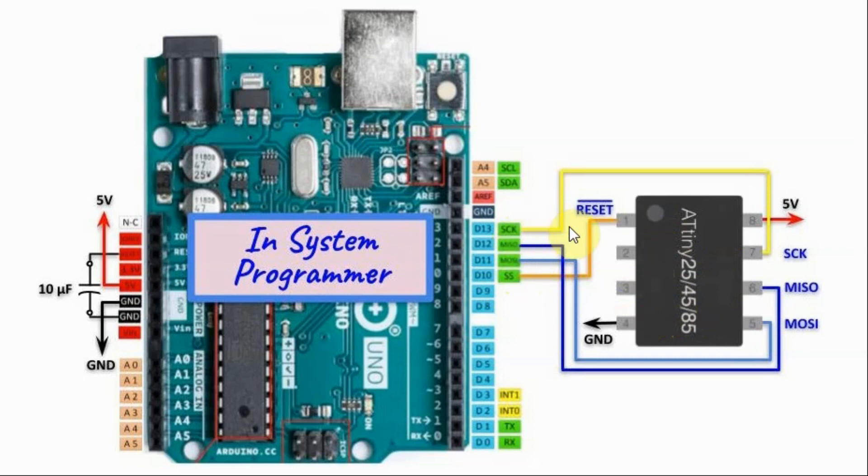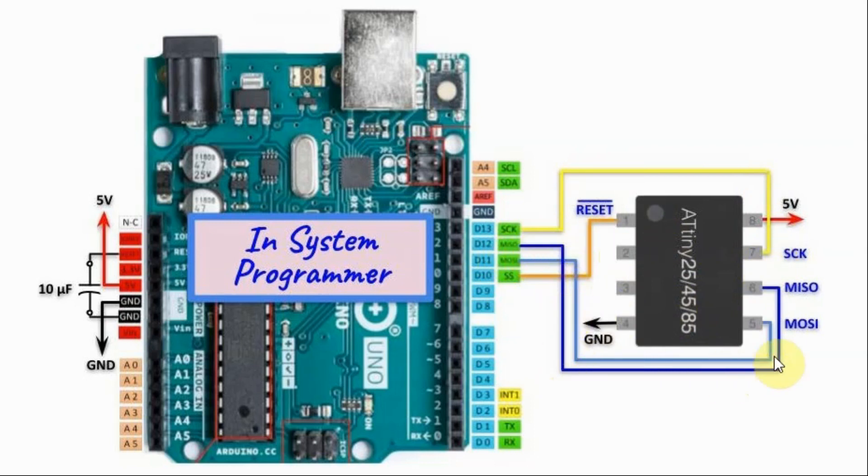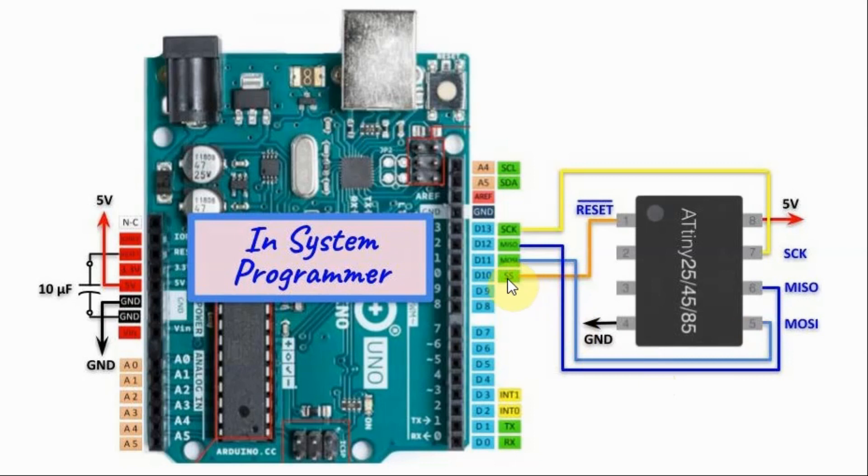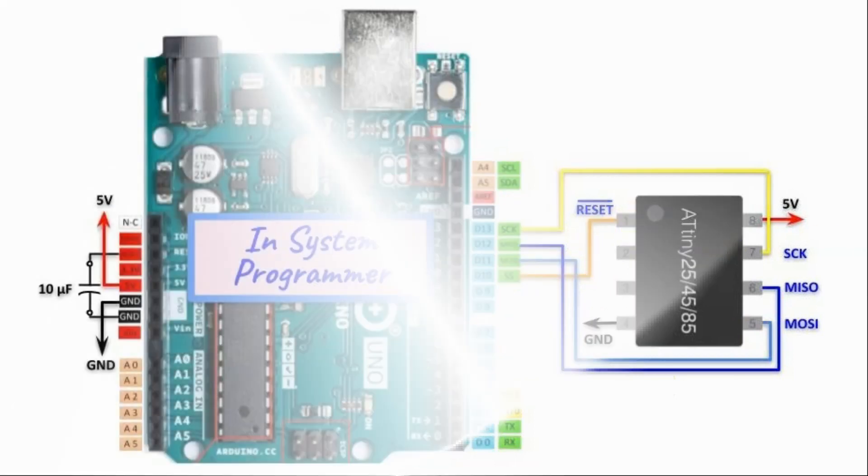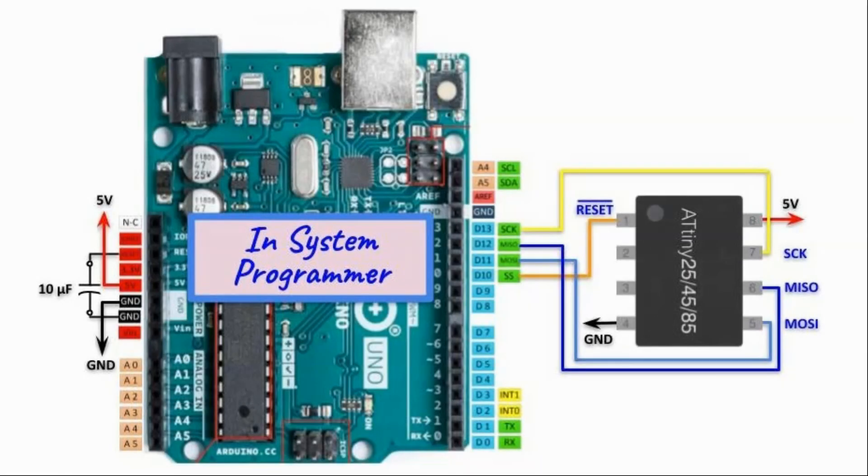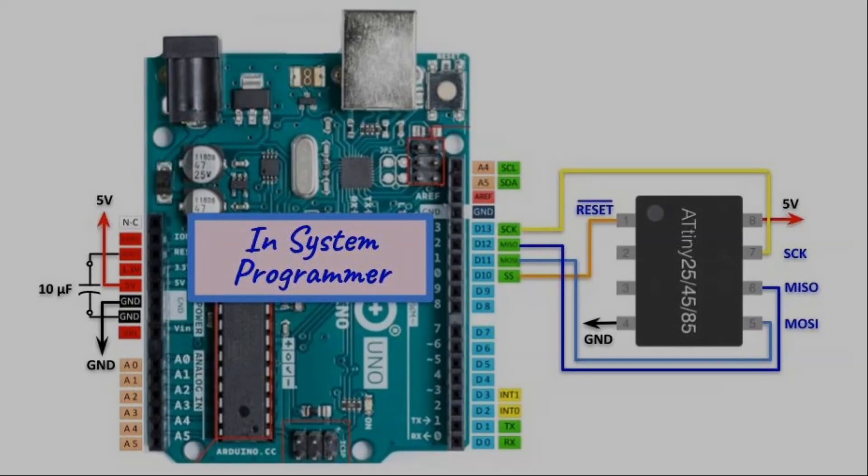We have the serial clock connected to pin 7 of the controller. The master in slave out is connected to pin 6. The master out slave in is connected to pin 5. And the slave select is connected to the reset pin 1 of the controller. There are tutorials on YouTube and the web explaining in detail how this is done. A link to such a tutorial will be provided in the video description.